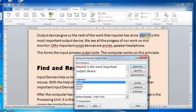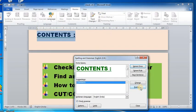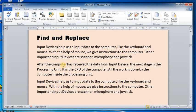Now let's move on to the next topic: Find and Replace. This feature allows you to find a specific word from the document and replace it with another desired word, no matter how many times that word has appeared in the text.